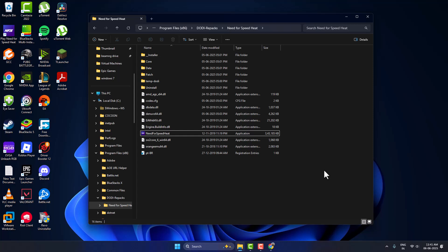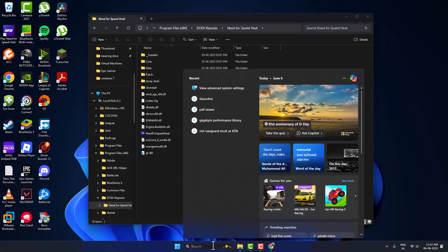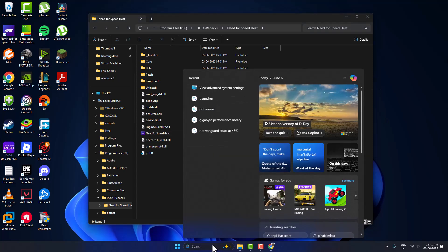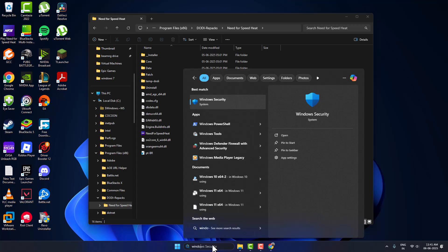Hello guys, welcome to my channel. Today we're going to see how to fix a Need for Speed Heat launch problem. Let's fix it. Go to the search menu and type Windows Security, then click to open it.